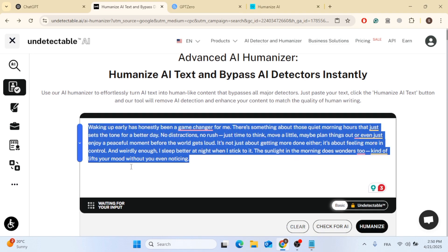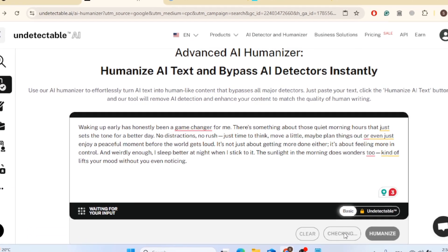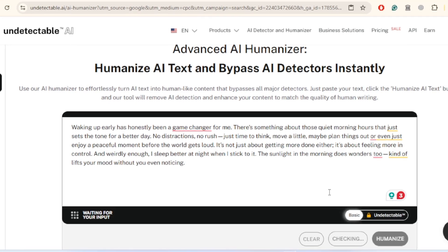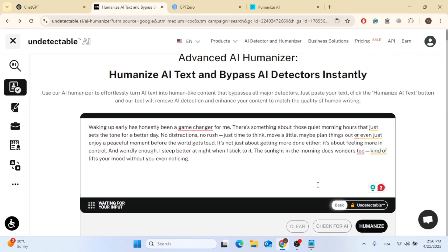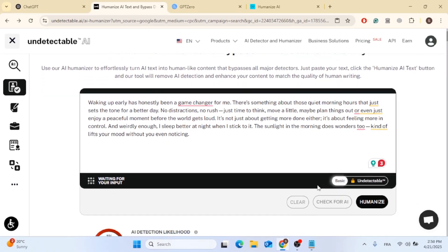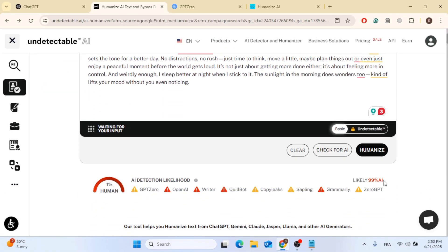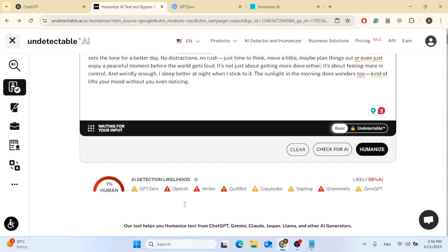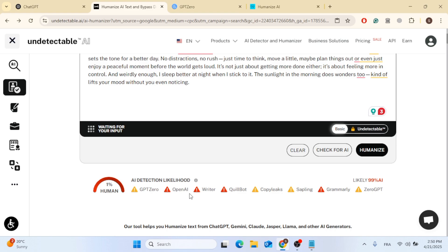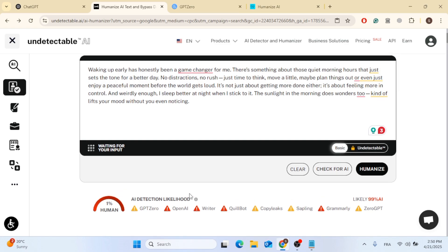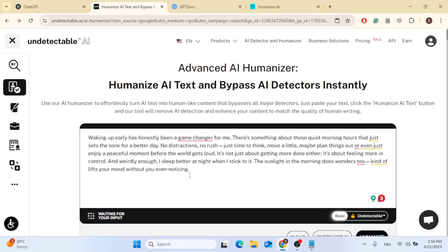This is Undetectable AI. As you can see here, this is an AI text. So if you check, click on check for AI, you can see that it says it's 99% AI and 1% human and you don't want this to happen to you. Using ChatGPT is powerful, but let's be real, if it gets flagged, it's game over.